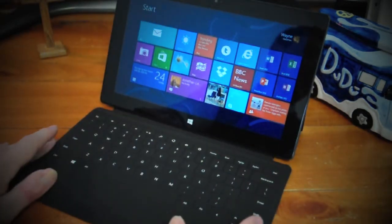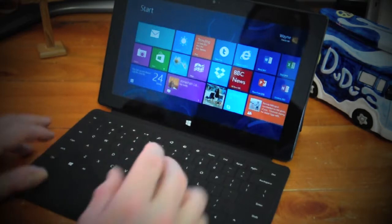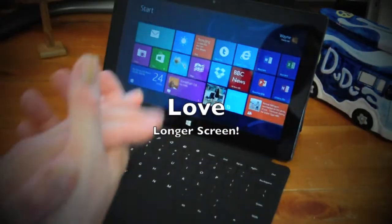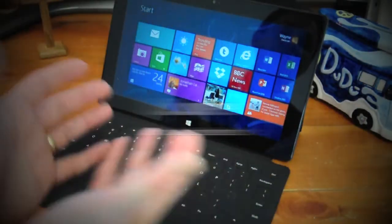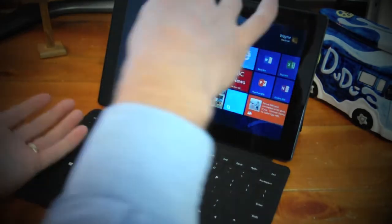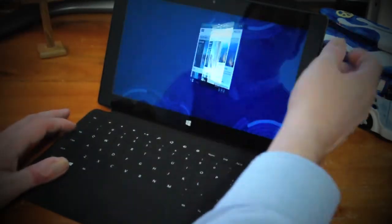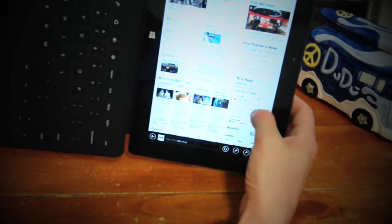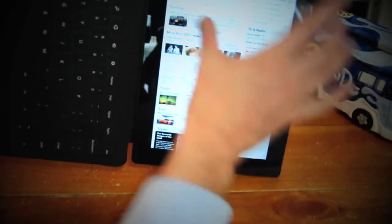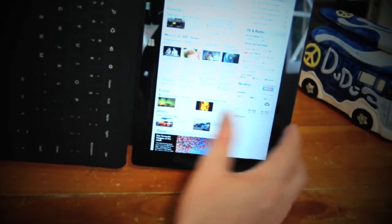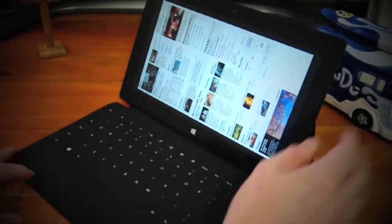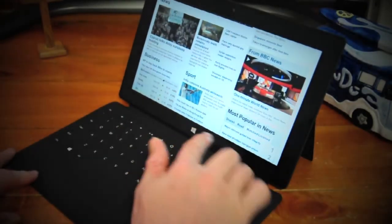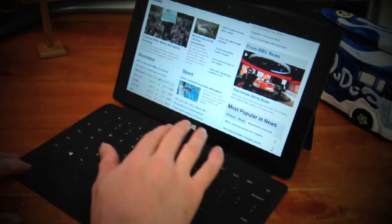The second thing is I love the long screen. I enjoy watching movies on it, YouTube clips. But I also like flipping it up on its end, so for example I've got the BBC website here, and there just seems to be so much more information lengthways. I enjoy that too. Great for reading as well.